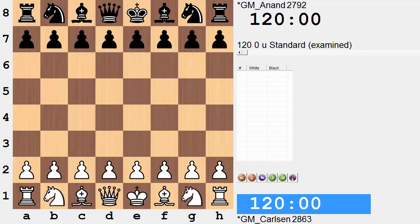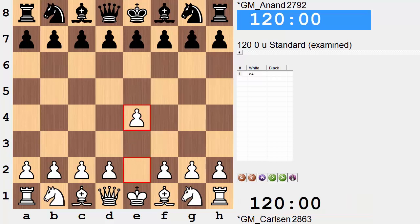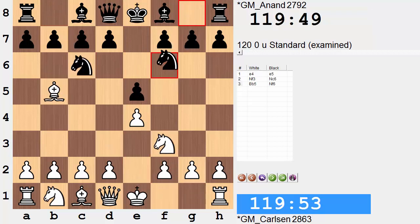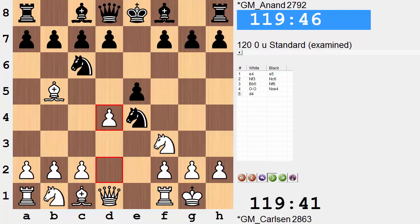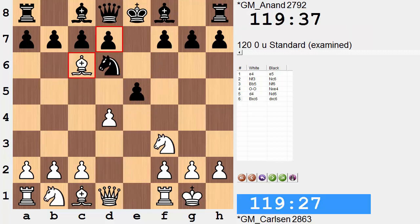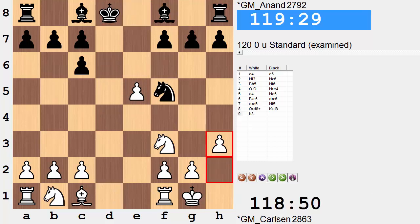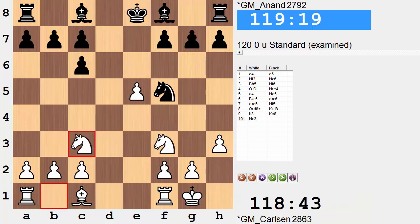Hi everyone, it's Jerry. This is game 9 from the 2014 World Chess Championship match between Magnus Carlsen and Vishy Anand. Going into this game, Carlsen has a 4.5 to 3.5 lead, and Carlsen with the white pieces opened with e4. We follow game 7 of this match all the way up to move 10, once again revisiting the Berlin defense with an early queen exchange. Unlike that marathon game 7, which lasted 6.5 hours and 122 moves, this one lasted just about 1 hour.